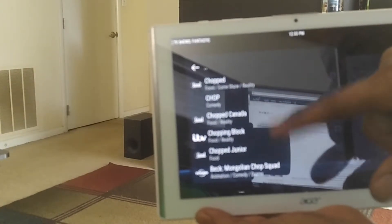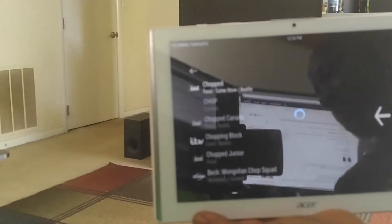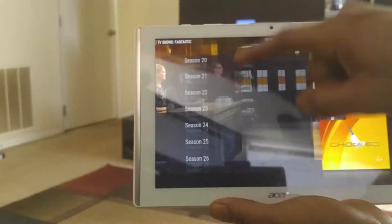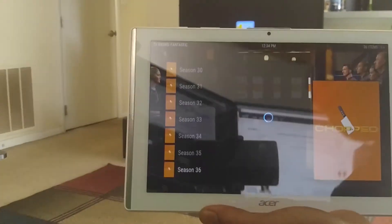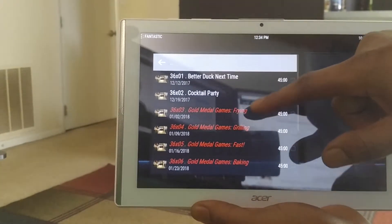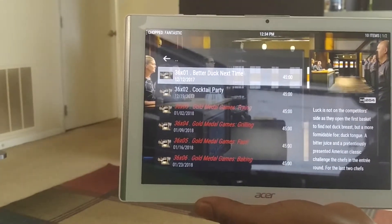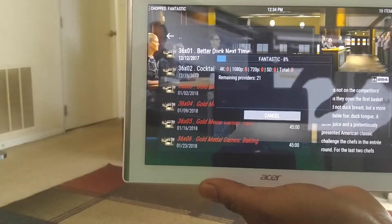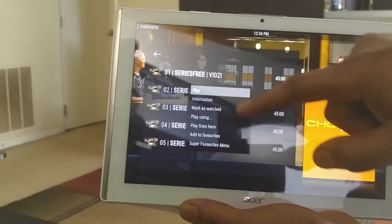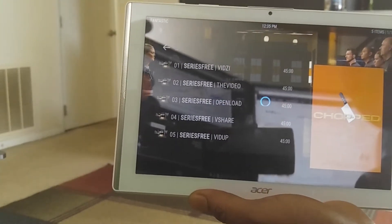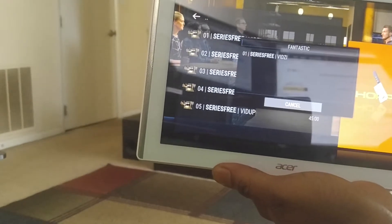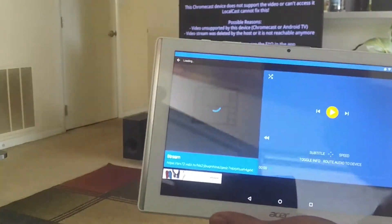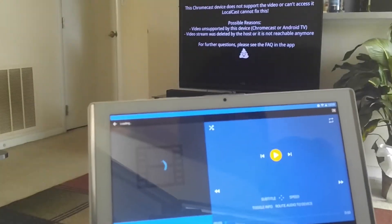We've got Chopped, Chopped Canada, and Chopped Junior. Going to the first one — Food Network. Got a pop-up, let's start with season 36, episode 'Better Duck Next Time.' Preparing sources. We're going through a few links — getting a codex error a lot. That's just the way Kodi is: some stuff will play, some stuff won't, and some you'll just have to play directly on the tablet.